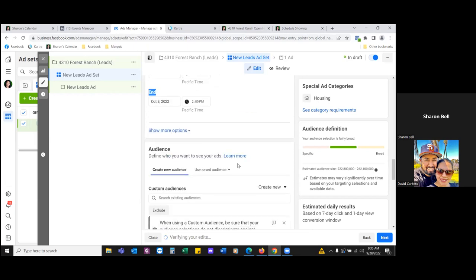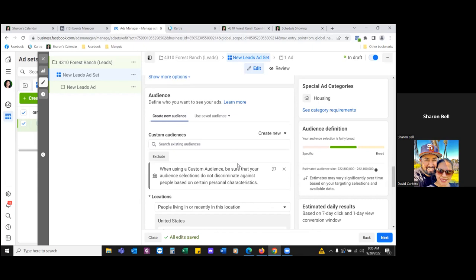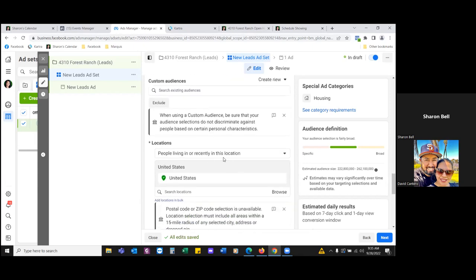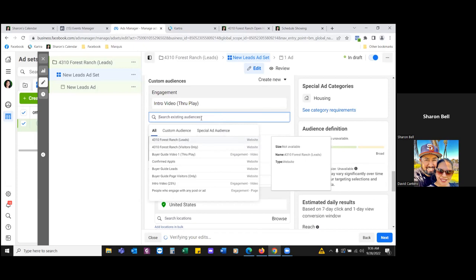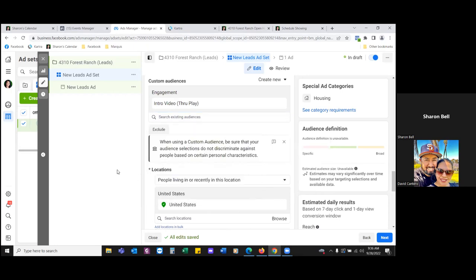Scroll down and select 'people living in or recently in this location.' Let's check your custom audiences — include the intro video audience, retarget the through-play. The other one is still running, so that's good — retarget the through-play. Then take out the United States and put in the actual address: 4310 Forest Ranch, and build it around 15 miles of the physical address.